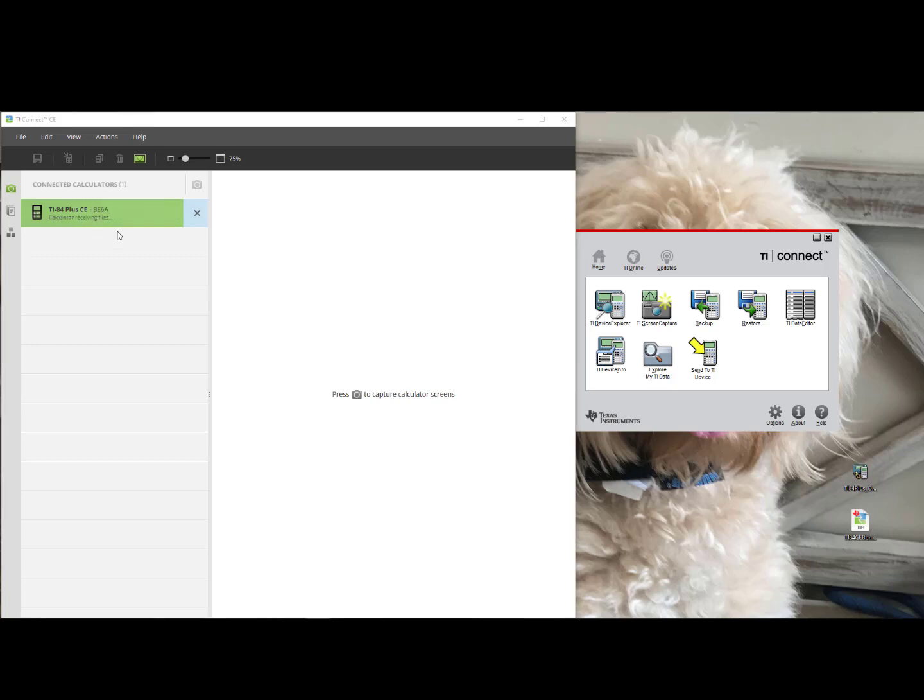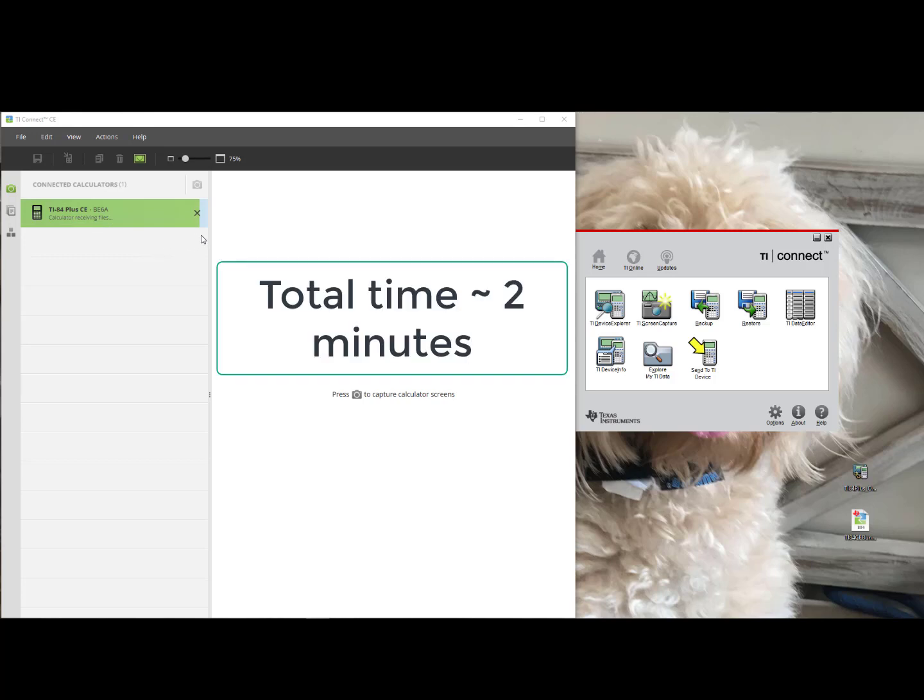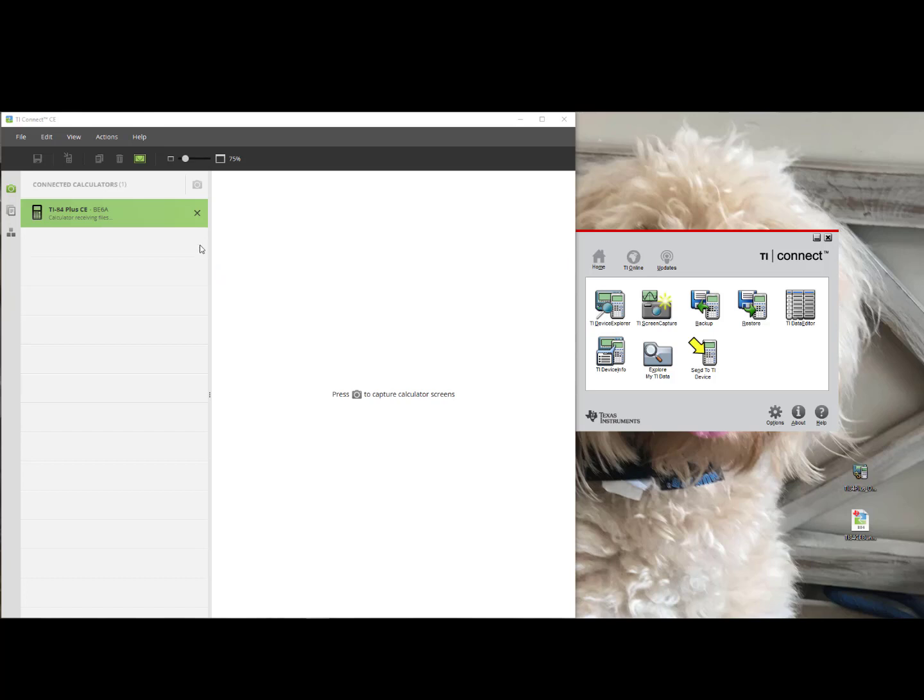After the Operating System updates, because we chose the bundled files as well, it will receive all of the calculator files. Once the Progress Bar has completed its journey across your screen, you may disconnect and use your updated TI-84 Plus CE calculator.